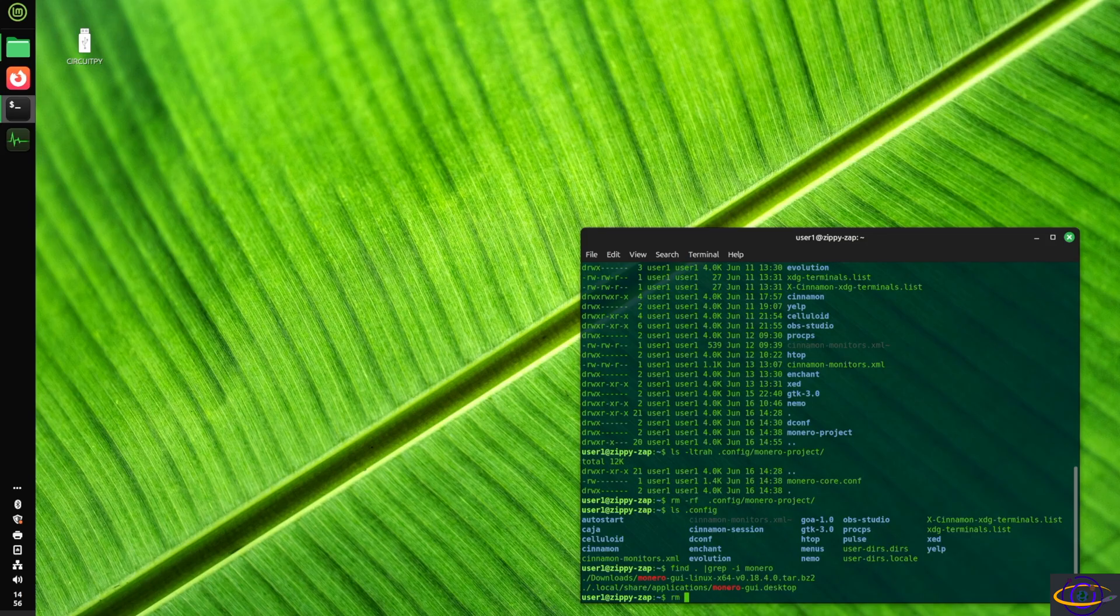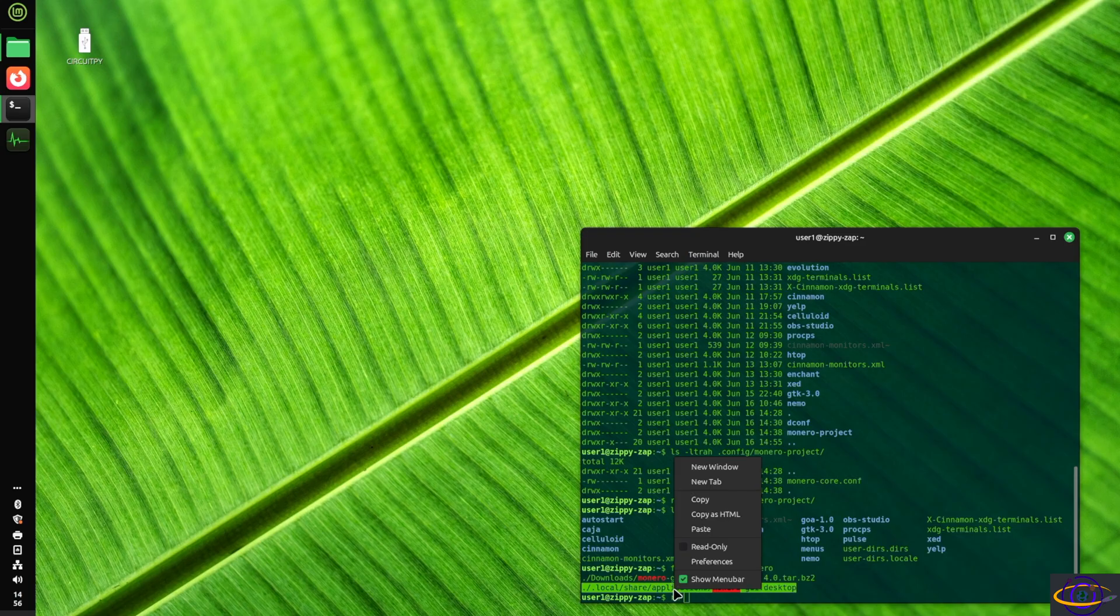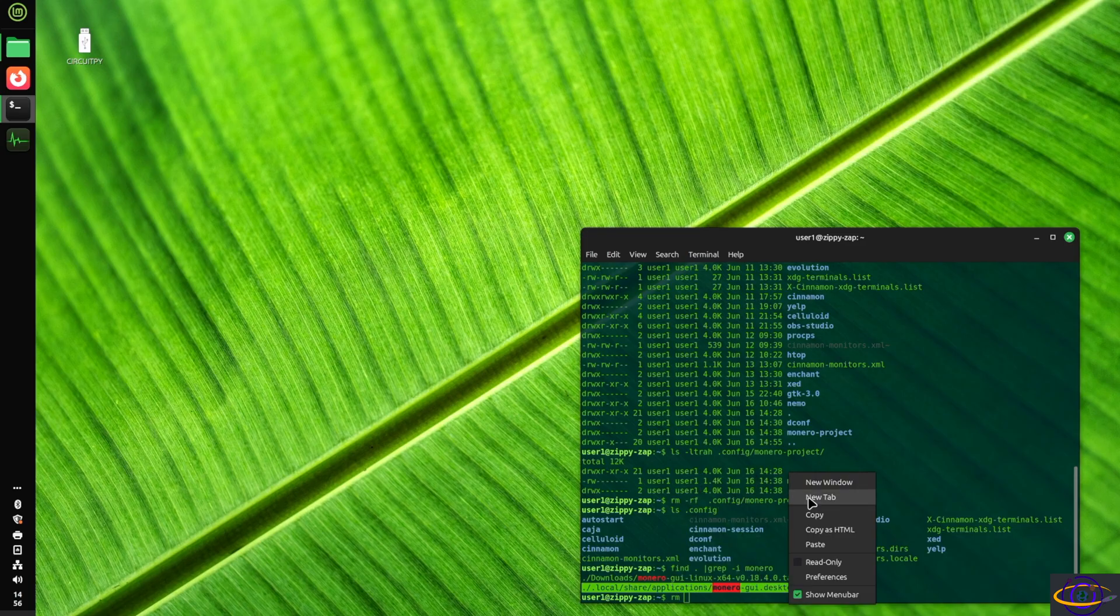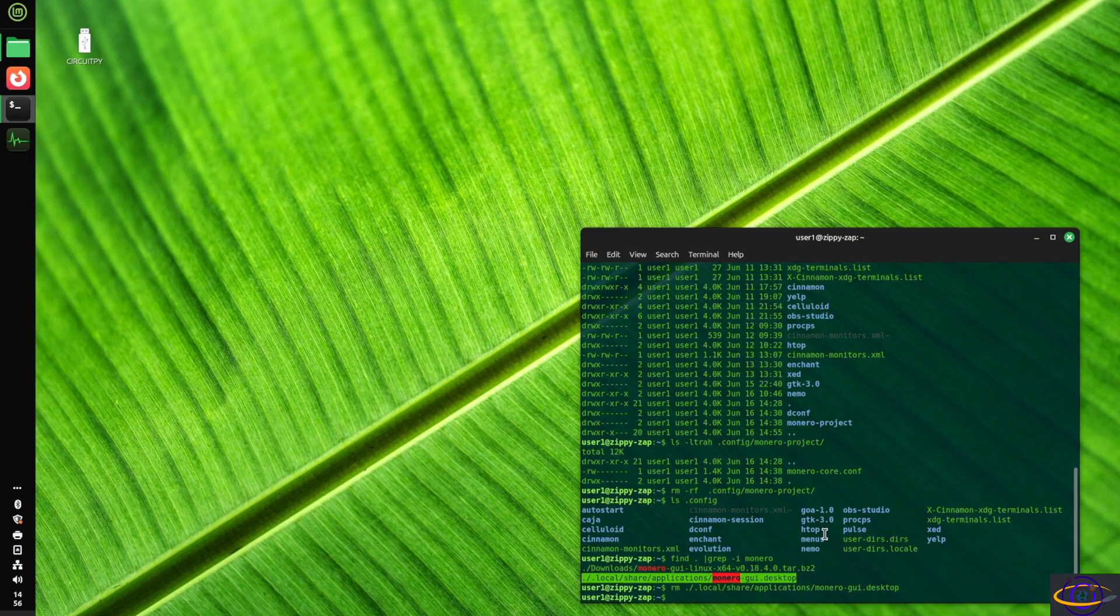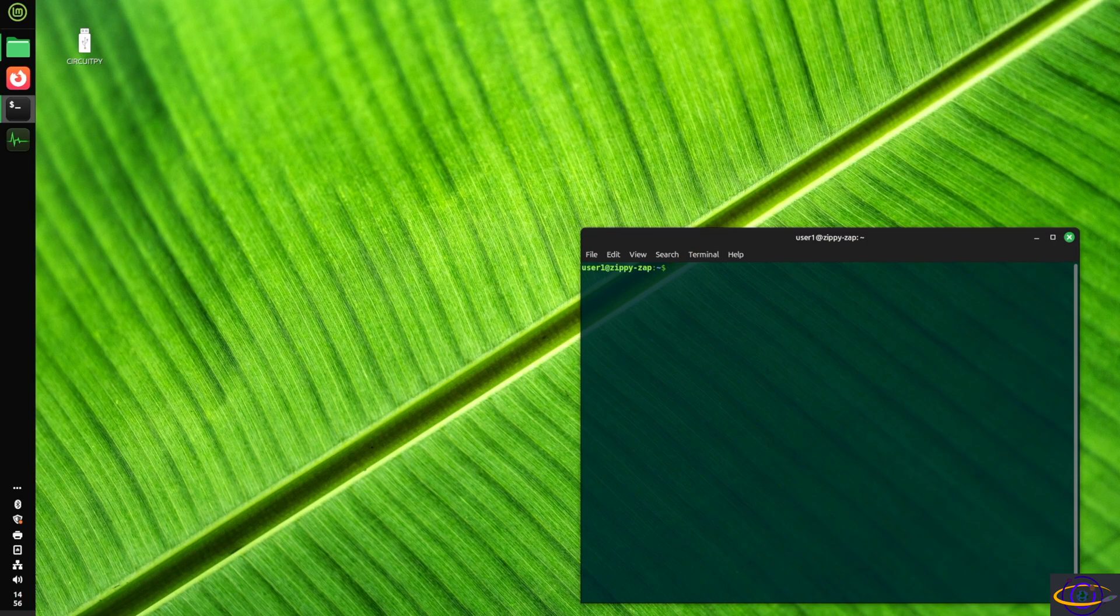and then we have this desktop file right here, which I told it to create. Shouldn't be a surprise, but I'm going to go ahead and delete that as well. So there we go. That's gone.